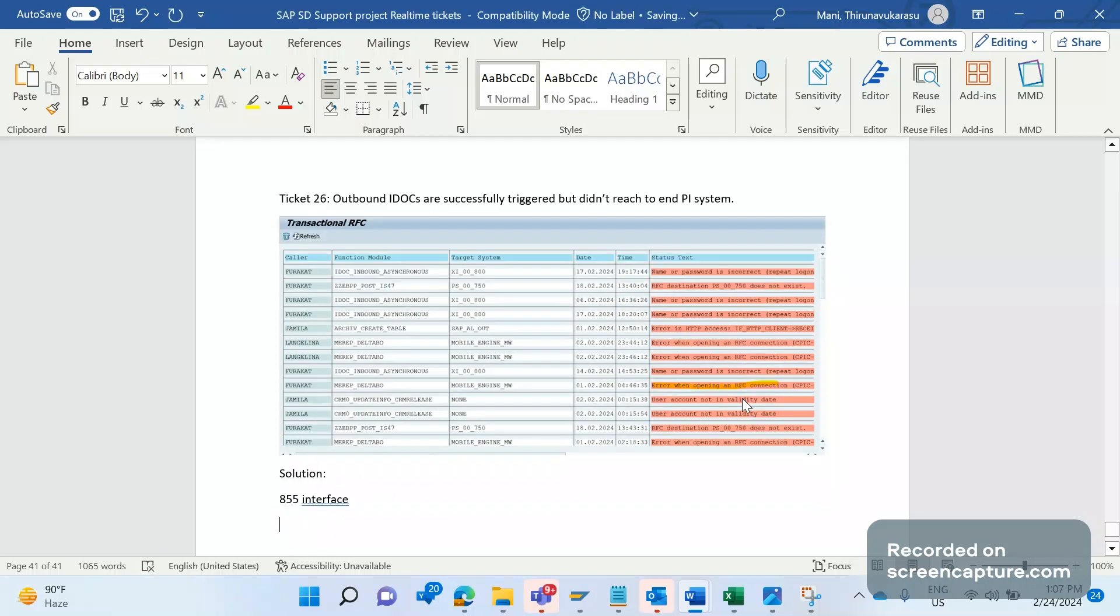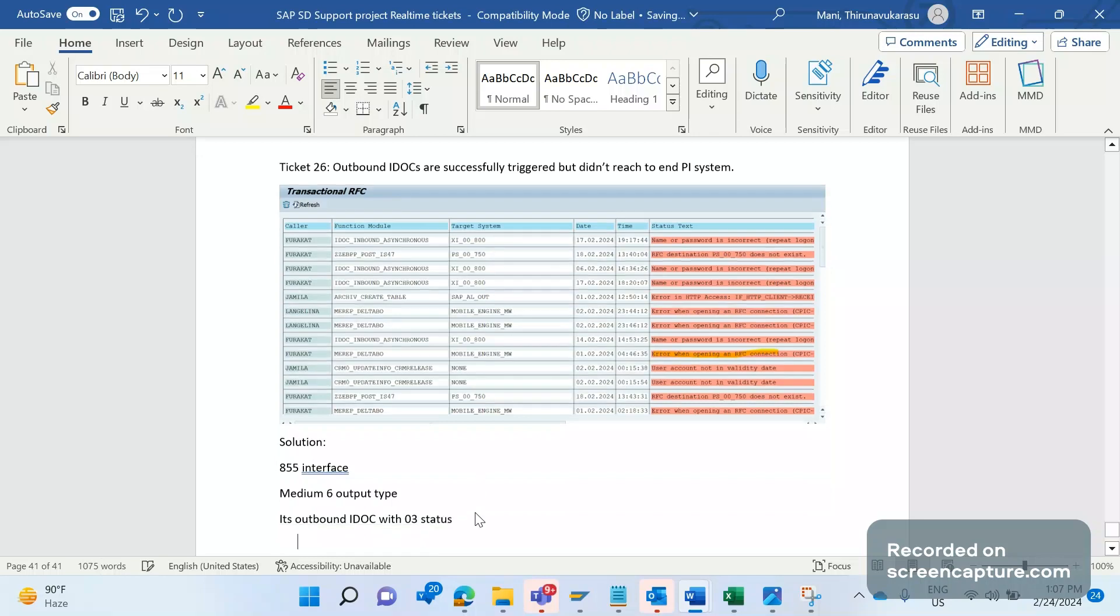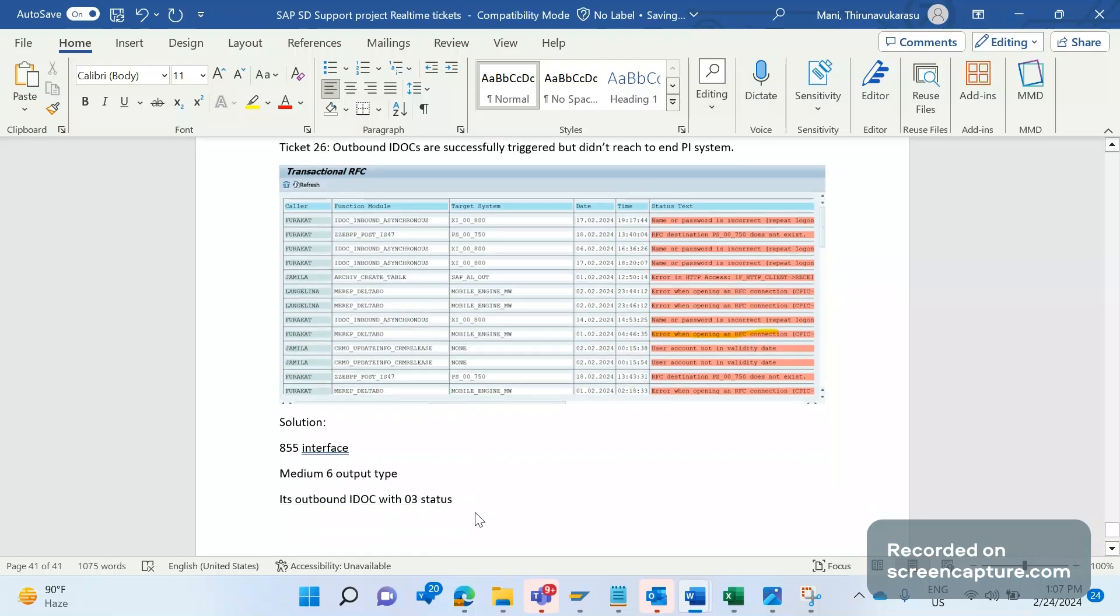It's EDI06 output type, an outbound IDOC. The output has been assigned to the order during save, and the IDOC was successful with 03 status. Still, it didn't reach the end customer.